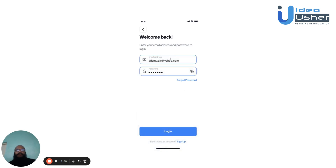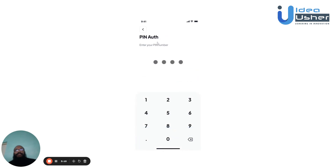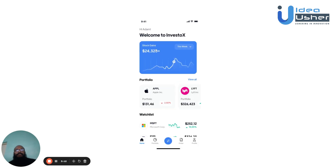Enter your email and password and hit login. The user will be asked to enter a PIN number, after which they'll be taken to the home screen.